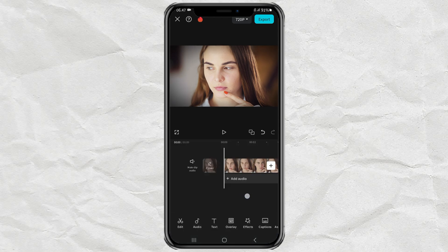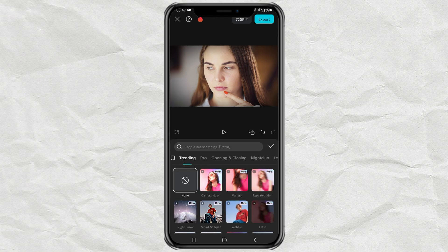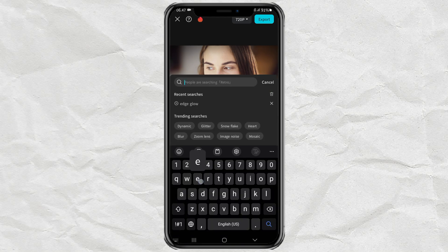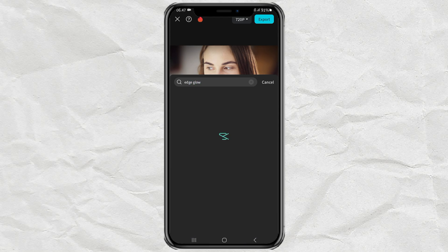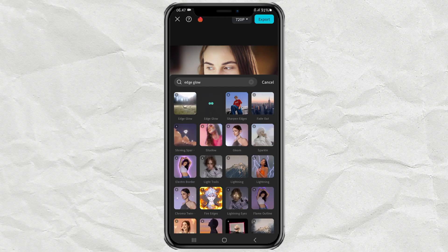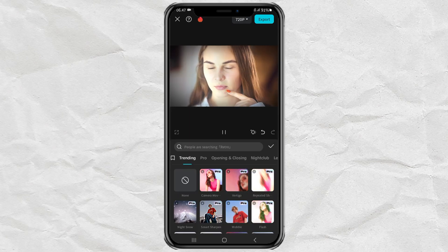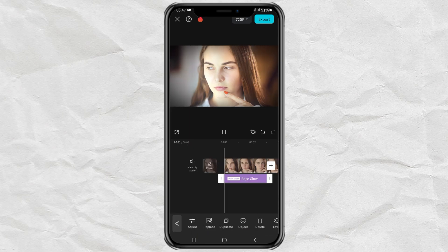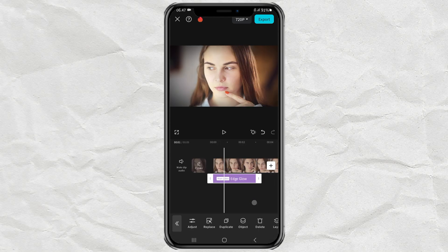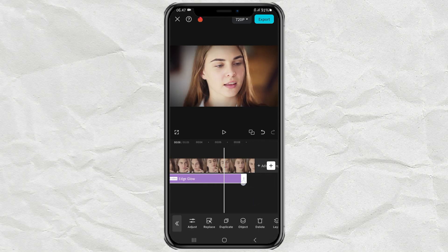Next, open the Effects menu, tap Video Effects, then look for Edge Glow. Select it, set the Opacity to 6, and then extend it according to the duration of the video.